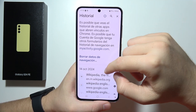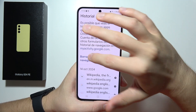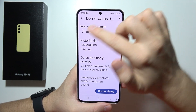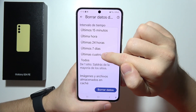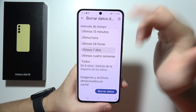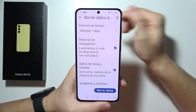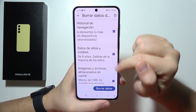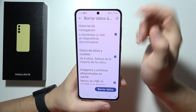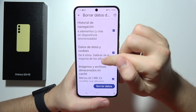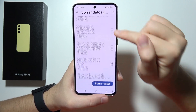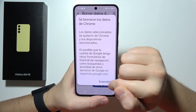But if you want to delete more data, you will have to click right here, select the time range — for example, from the last seven days. And here we can also remove other things like cookies. And you can click here to confirm.